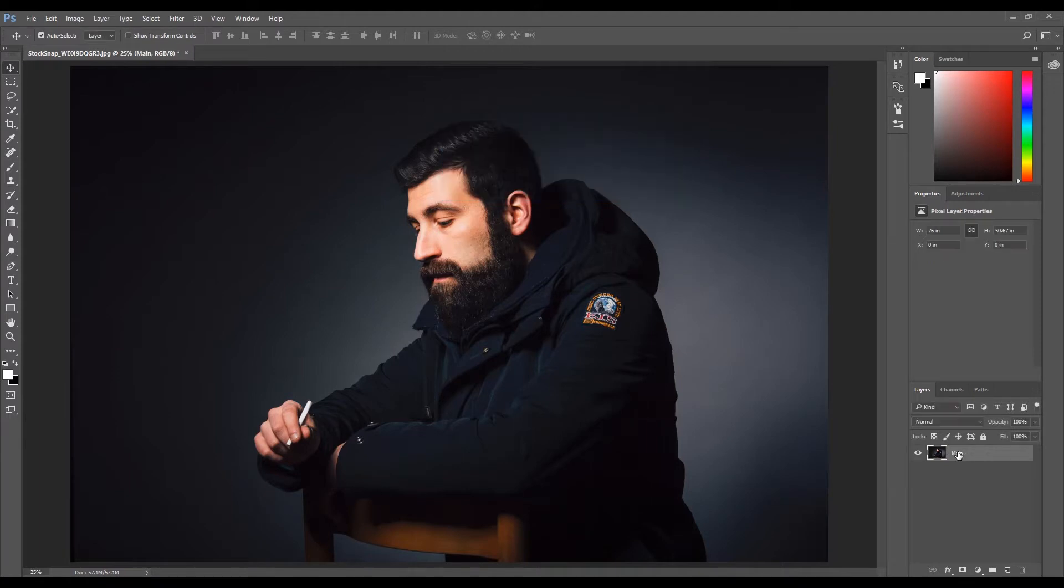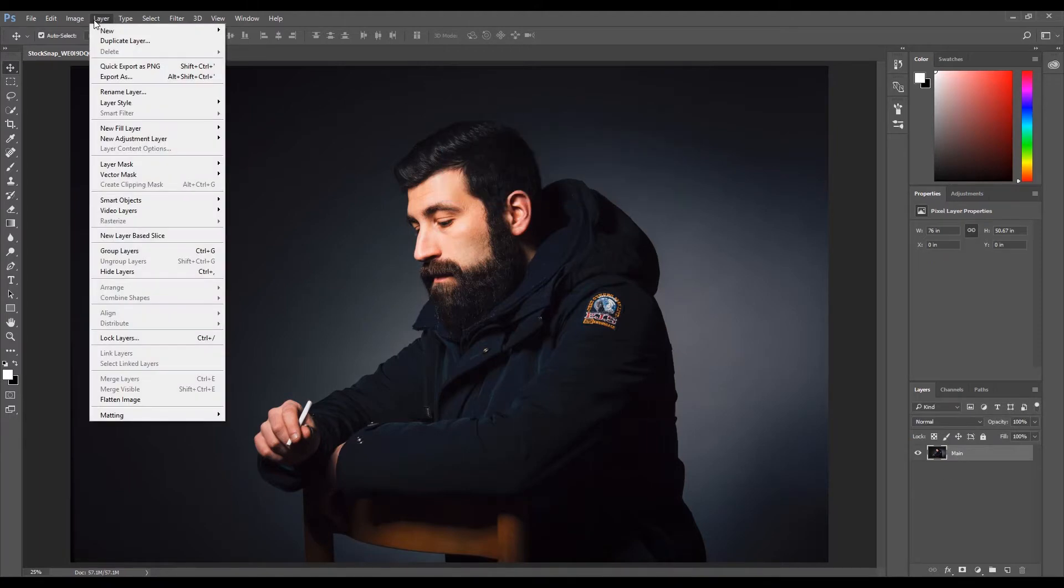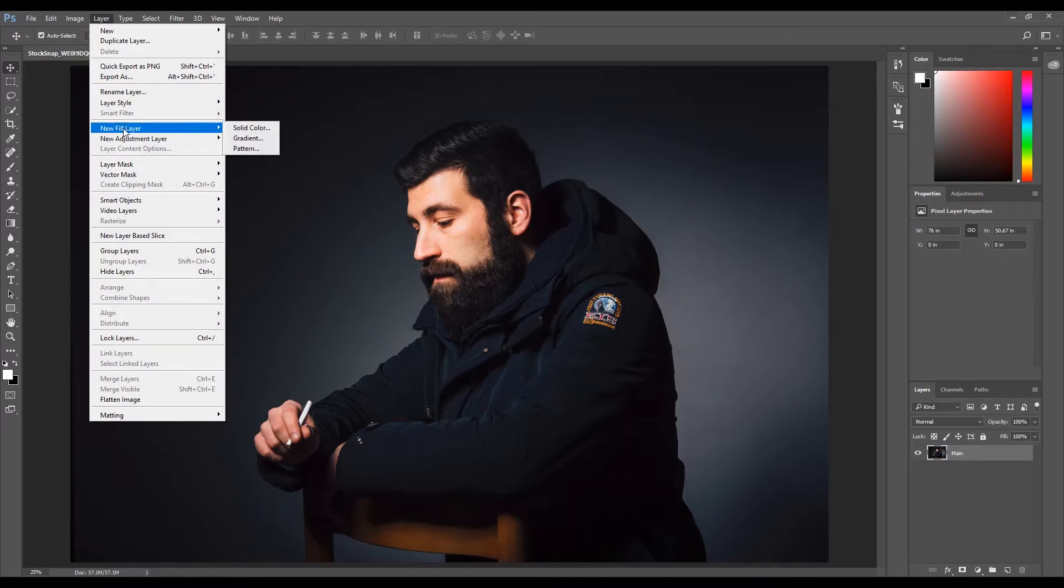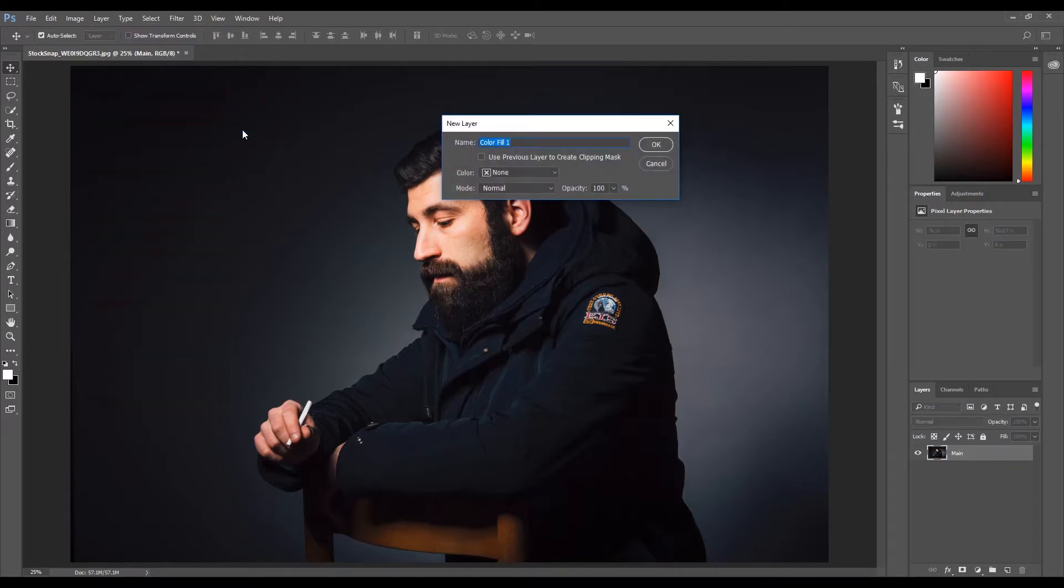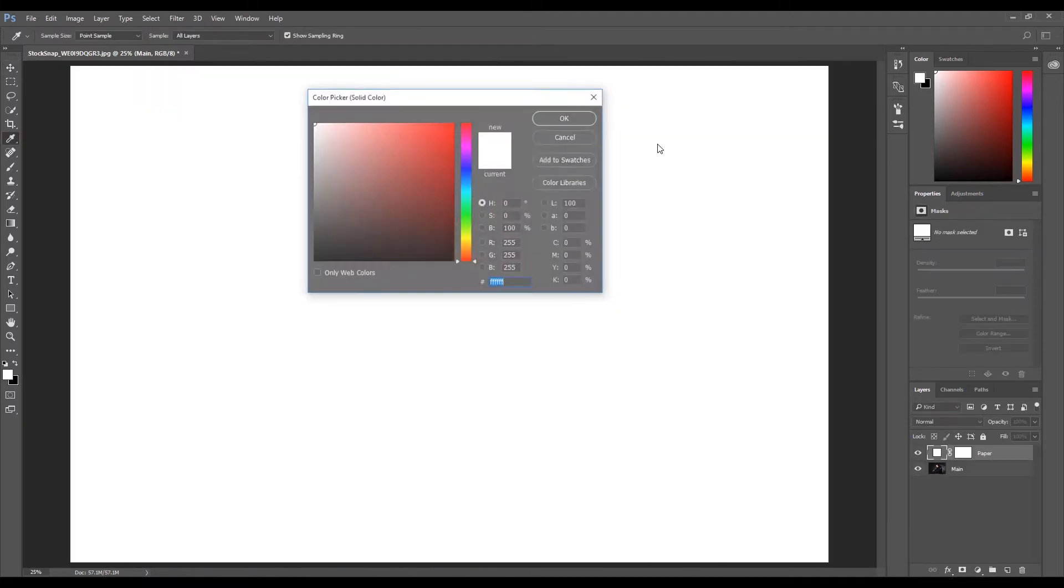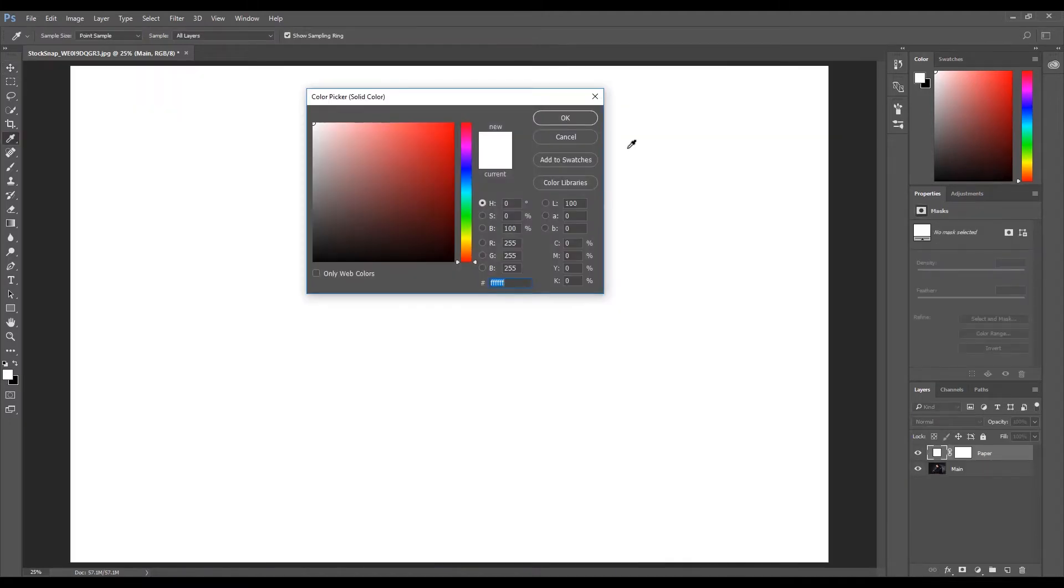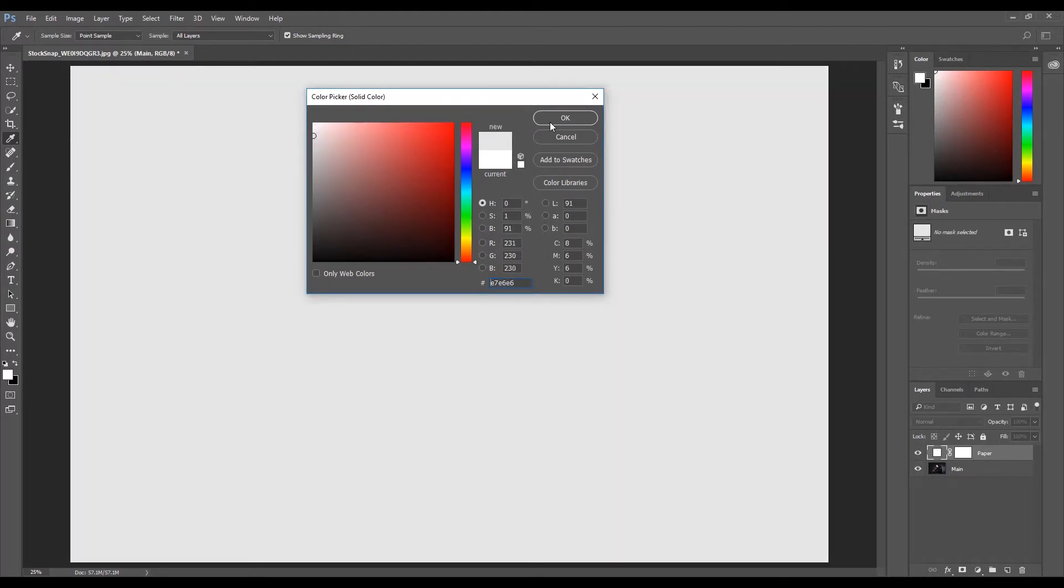We now need to create a new fill layer. Click Layer, select New Fill Layer, then click Solid Color. Name the layer 'paper' and click OK. Select a light gray color from the color picker and click OK.